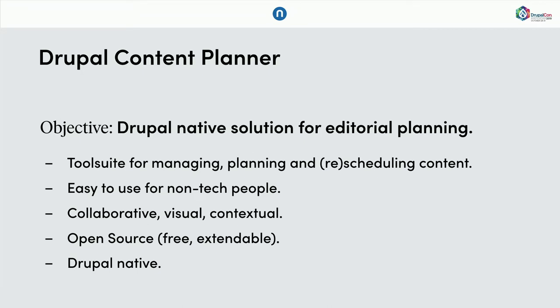It's a tool suite for managing, planning, scheduling or also rescheduling content. It should be easy to use for non-tech people. Mostly editors, obviously. It should be collaborative, visual and contextual. One key point is, it should be open source. It should be free and extensible. And we didn't want to introduce new external tools. So it should be truly Drupal native, leveraging the Drupal API and the Drupal ecosystem.